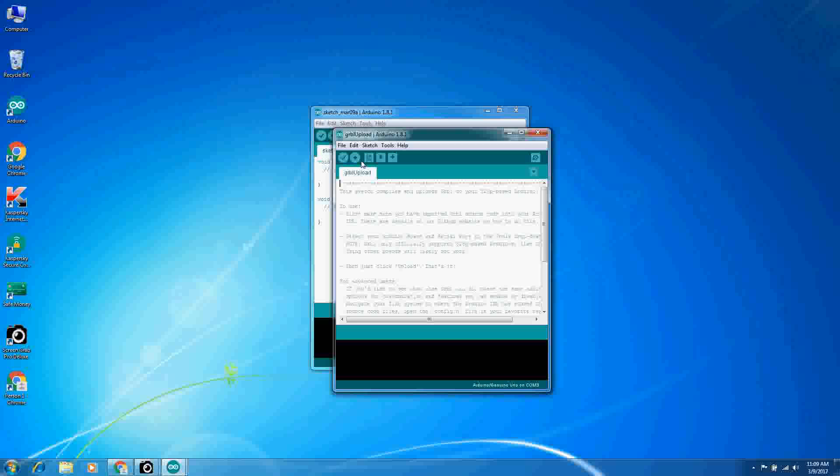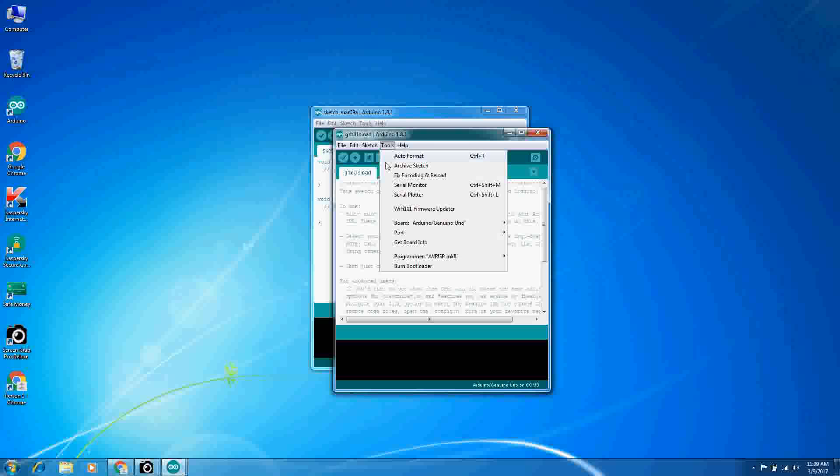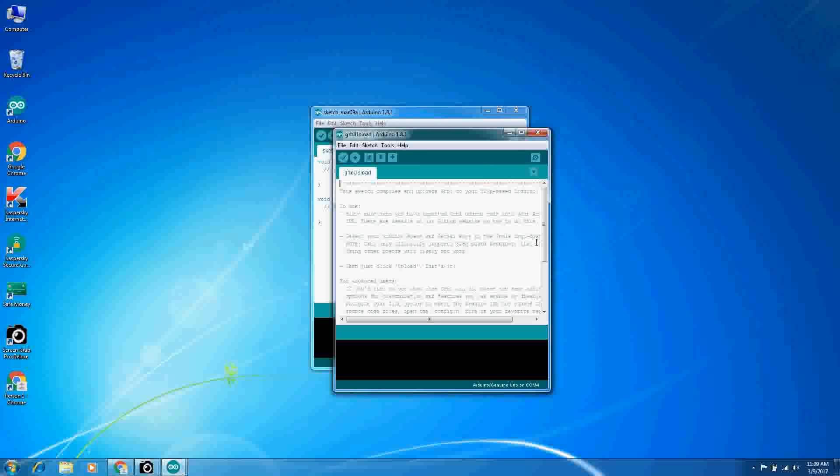And then on the port, mine is COM4. Wherever your board is located, you can find that under Devices and Printers. You're going to just verify that the correct port is selected here. And then at this point, you are good to go.